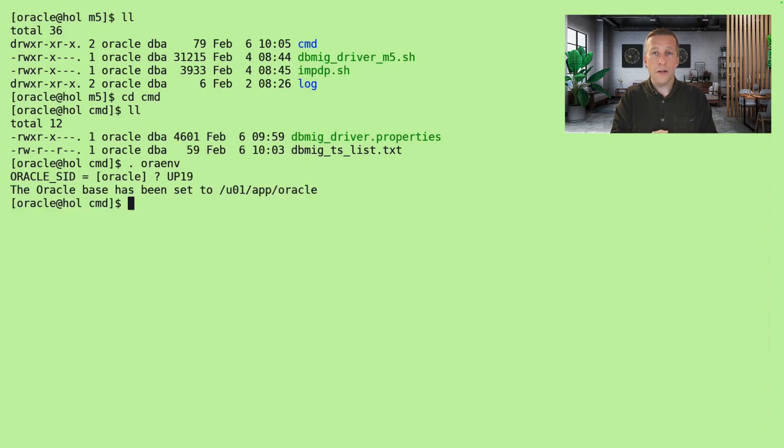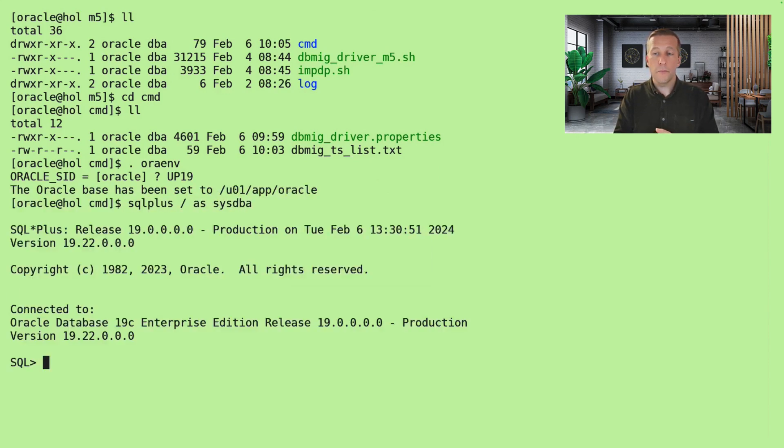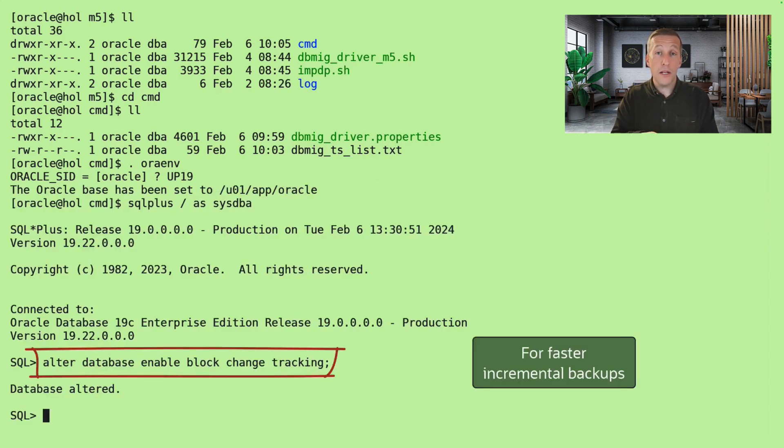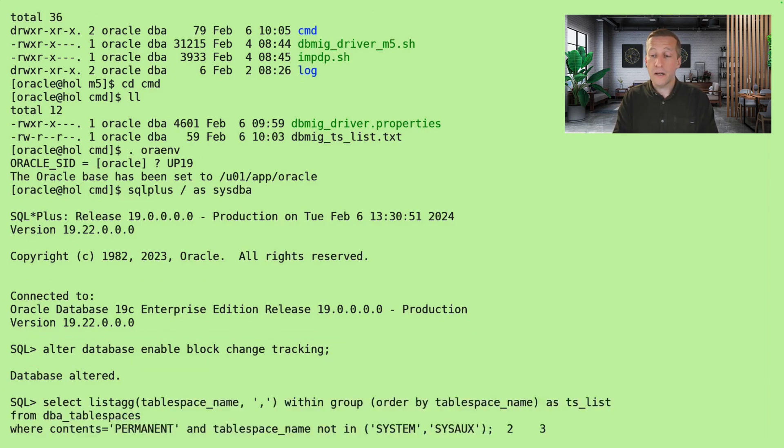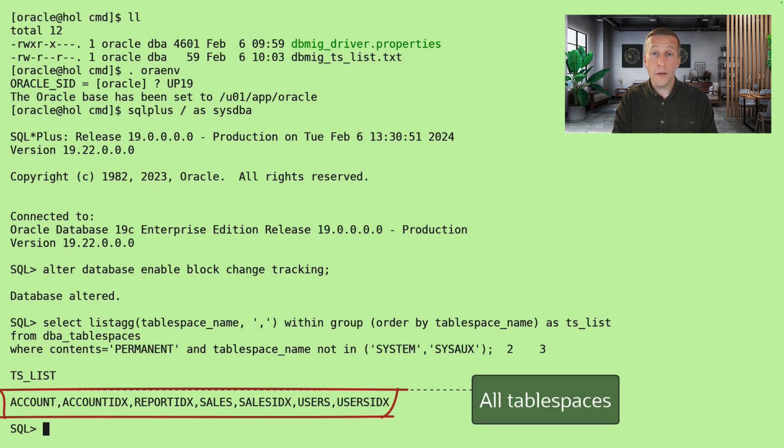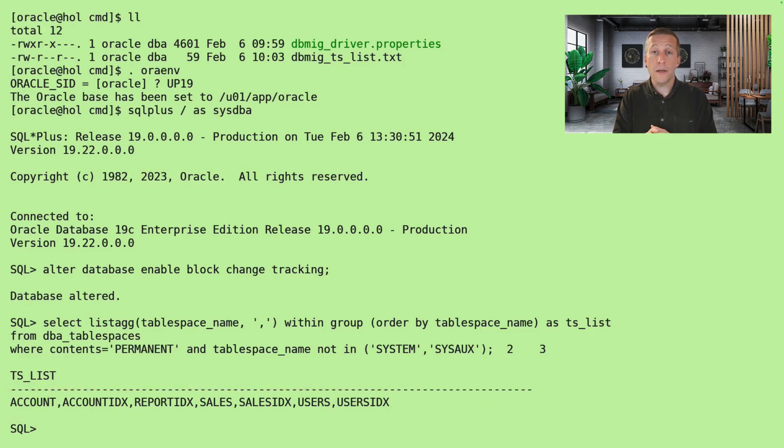I'll start by connecting to the source database and first I enable block change tracking so my incremental backups will be lightning fast. Then I generate a comma-separated list of all the tablespaces in my database,